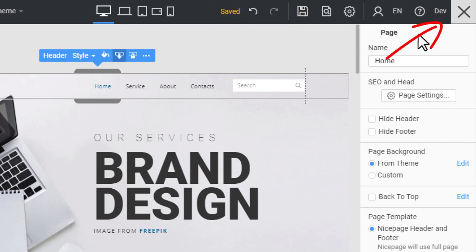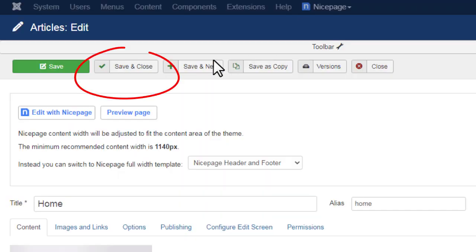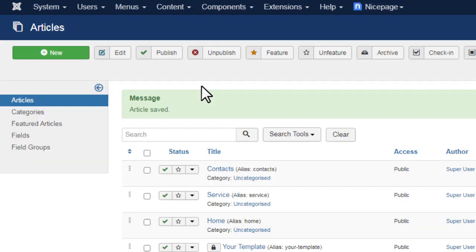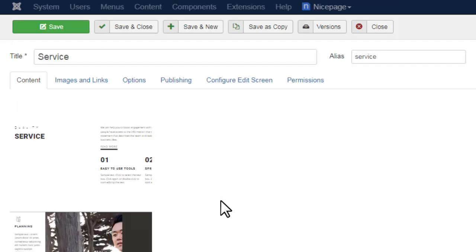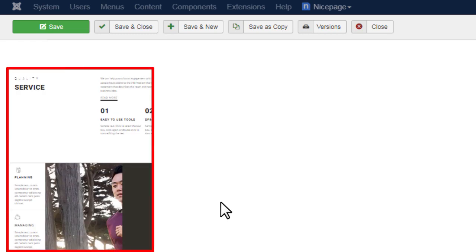Close the editor. Click Save & Close. Open another article created with NicePage. To verify, click on the article name in the list to see the NicePage article preview in the details.